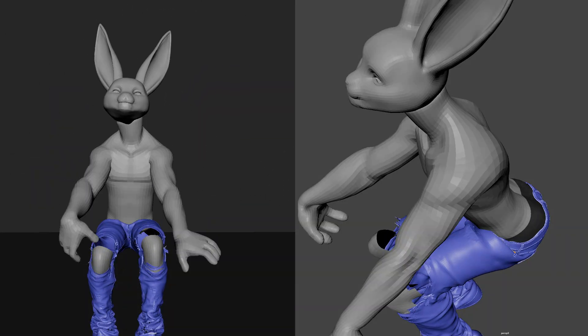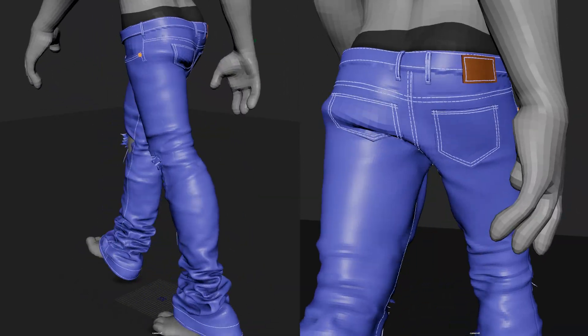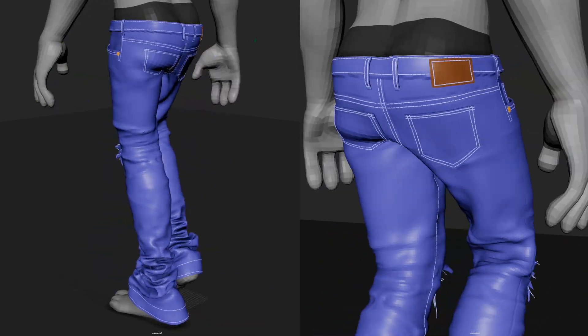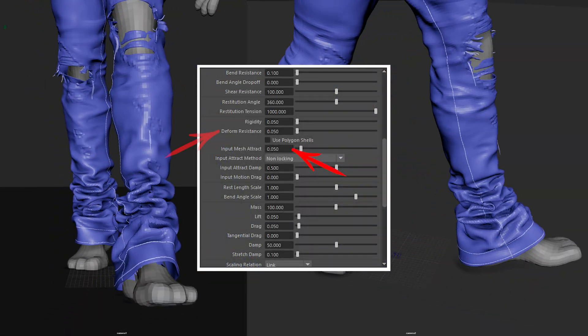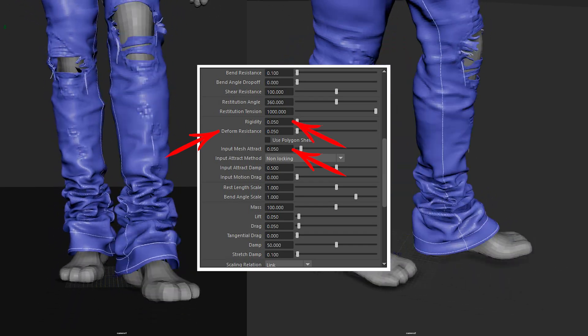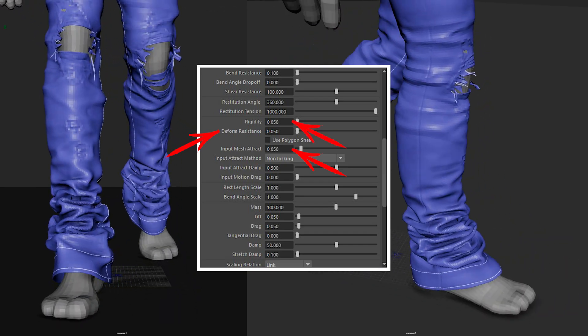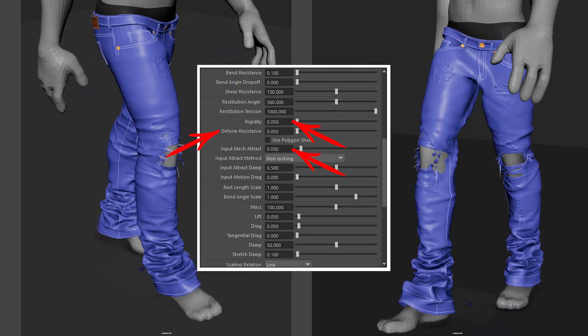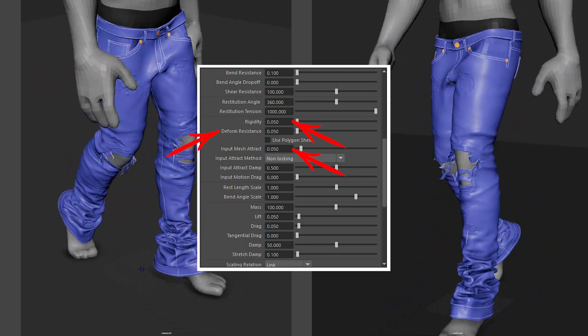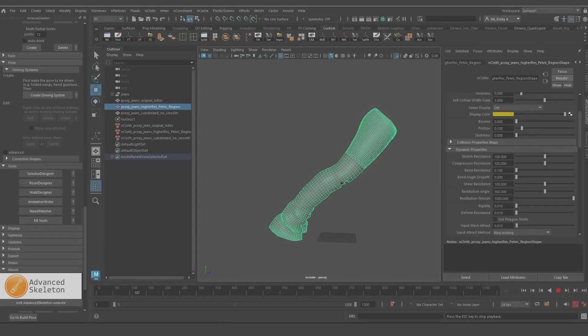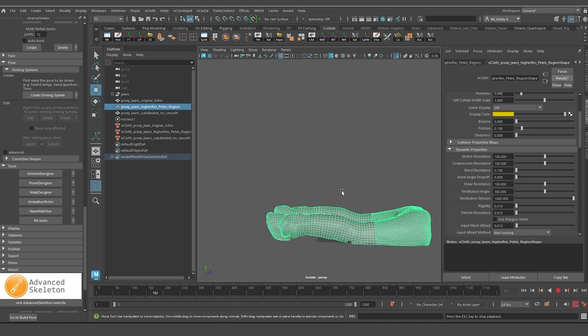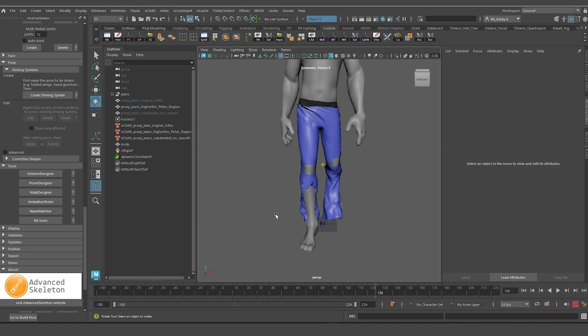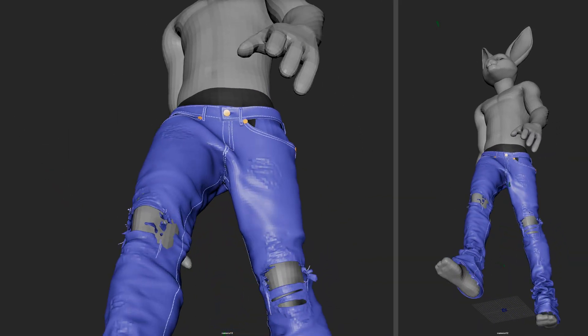Next, I want to talk about four properties that are primarily responsible for minimizing deformation in this test and allowing this fabric to act like jeans. Input mesh attract, deform resistance, and rigidity are working together to ensure that the fabric works on every frame to preserve its original shape. Overdriving these values just a little bit will make these pair of jeans behave like a bouncing ball or starched up pair of khakis. The fabric will hold its integrity so well that a simple knee bend won't do much to deform it. The leg will just blast right through the fabric, leaving the fabric mostly unaffected. Whilst these three properties minimize deformation, the damp property helps to further minimize granular deformation.